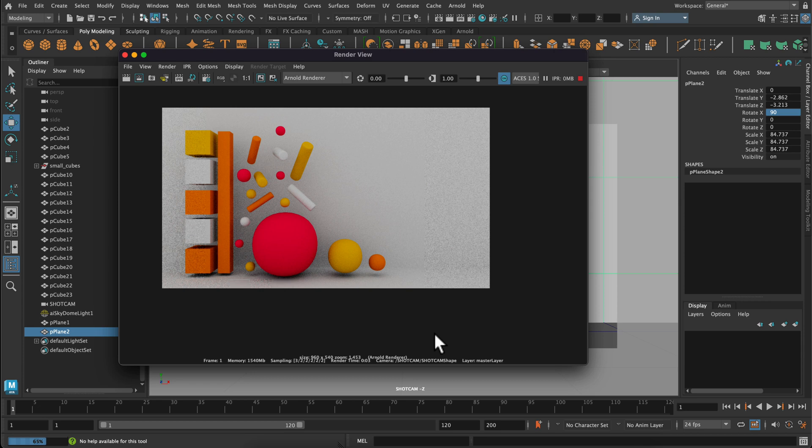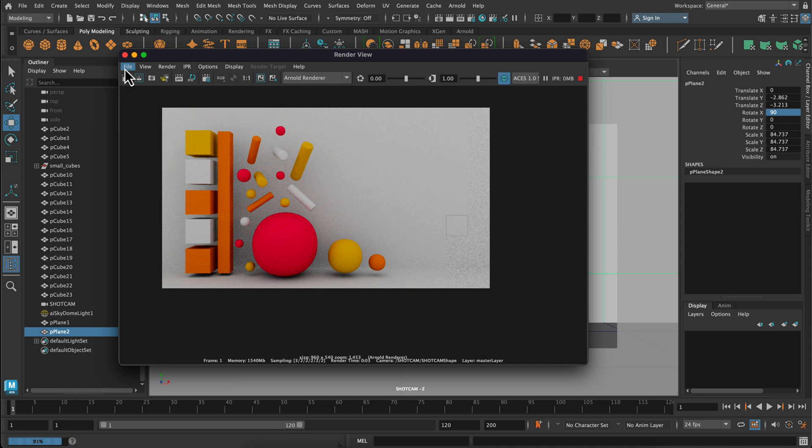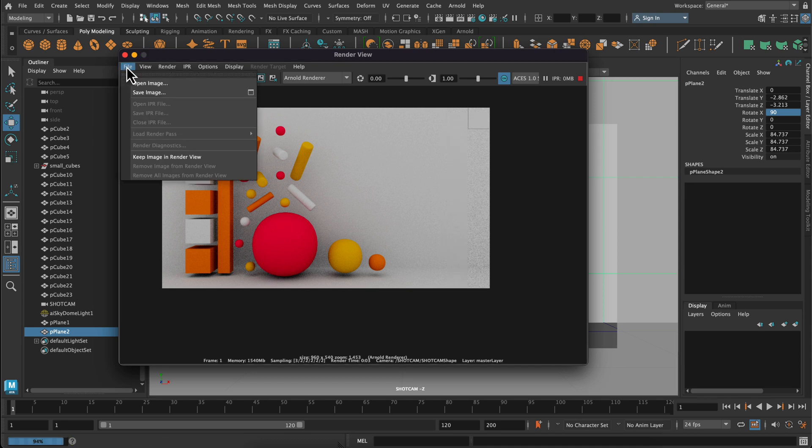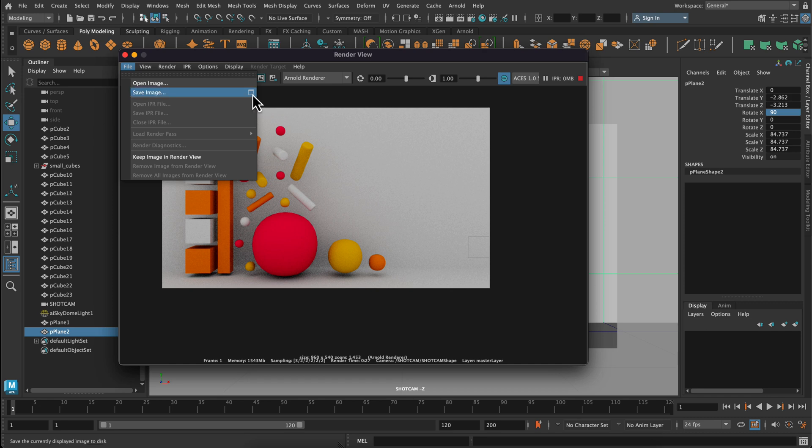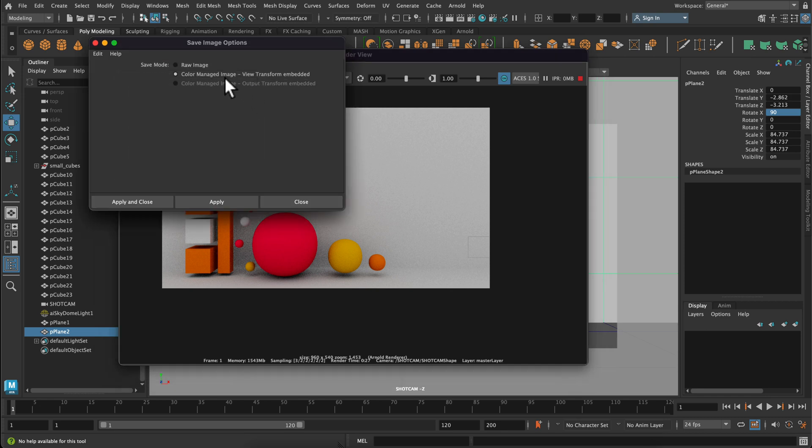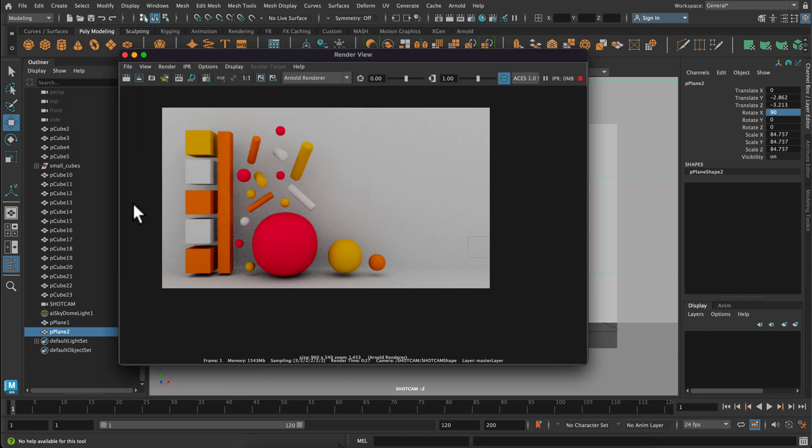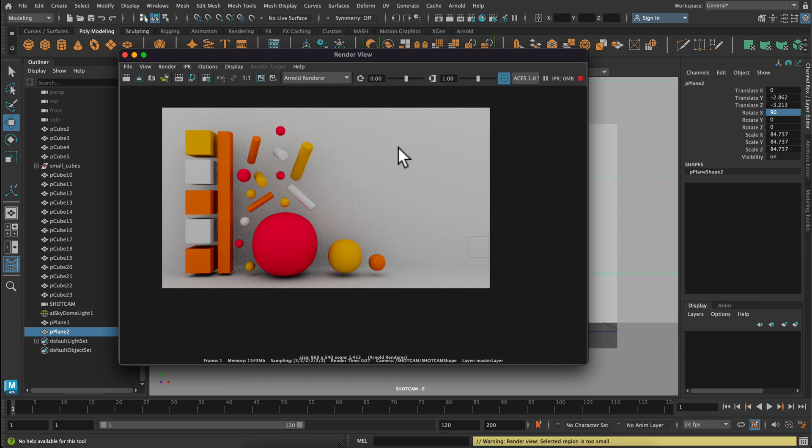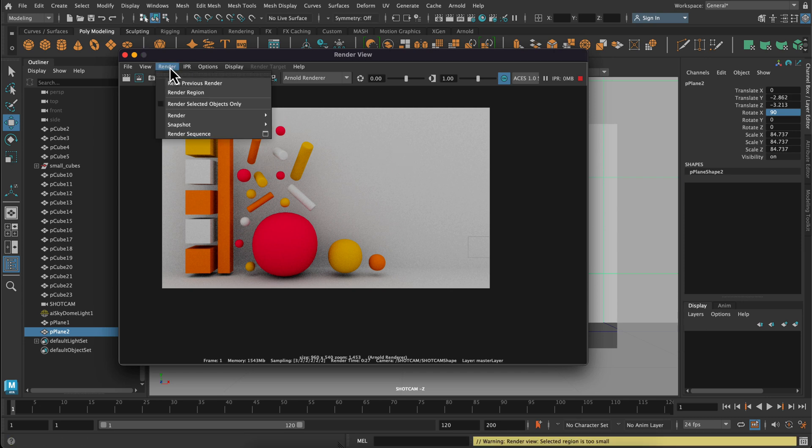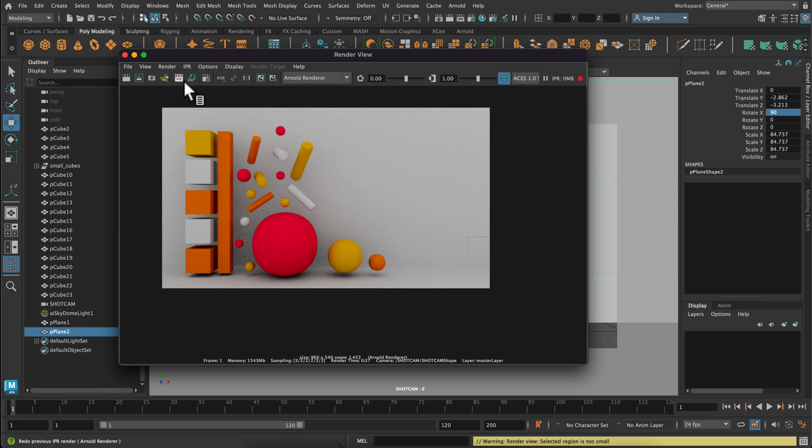Now we are ready to start rendering. The first time you render in Maya, it's going to take quite a few steps to get it nice and set up. So the first setting we need to change is under the file menu, save image and click on this tiny square option box. You want to make sure your save mode is set to color managed. Later on, if you have problems with your color in your pictures, it's probably this color managed setting.